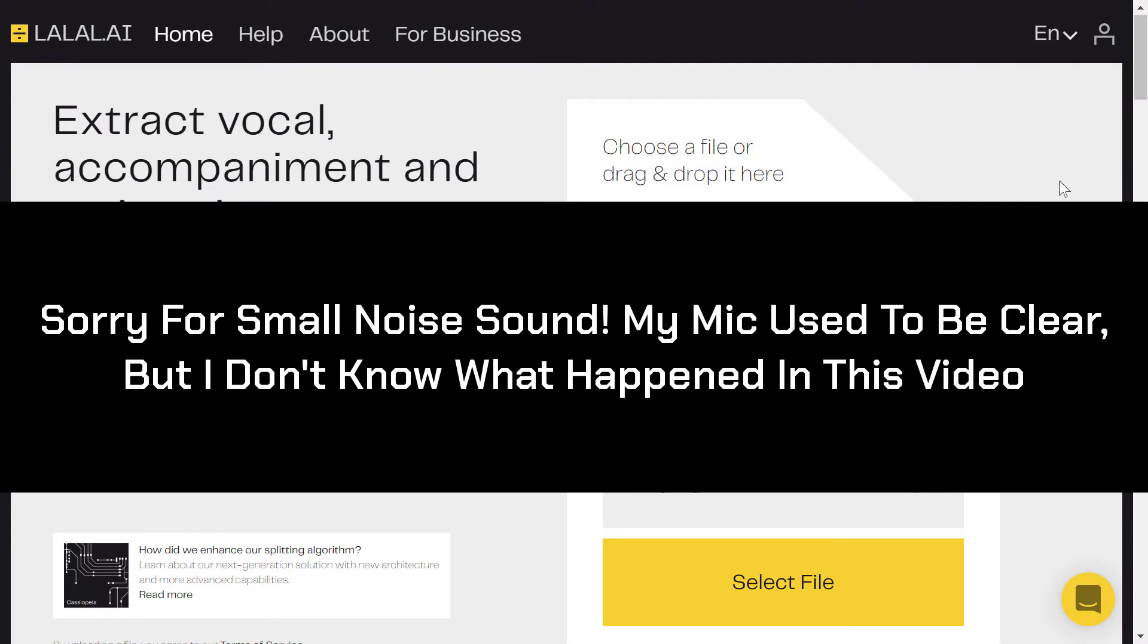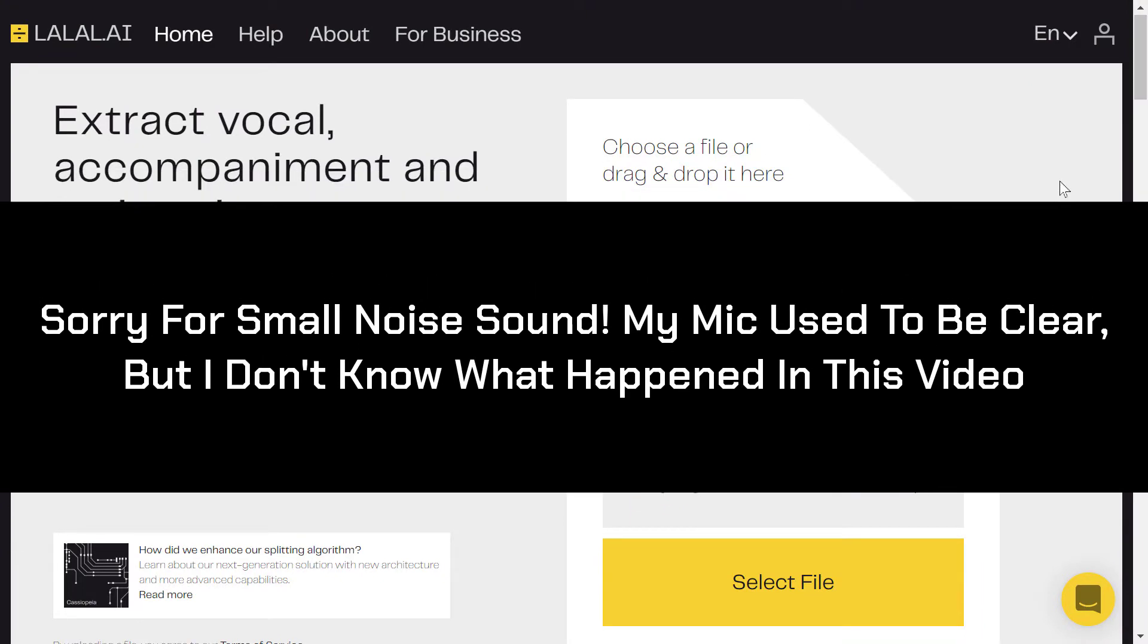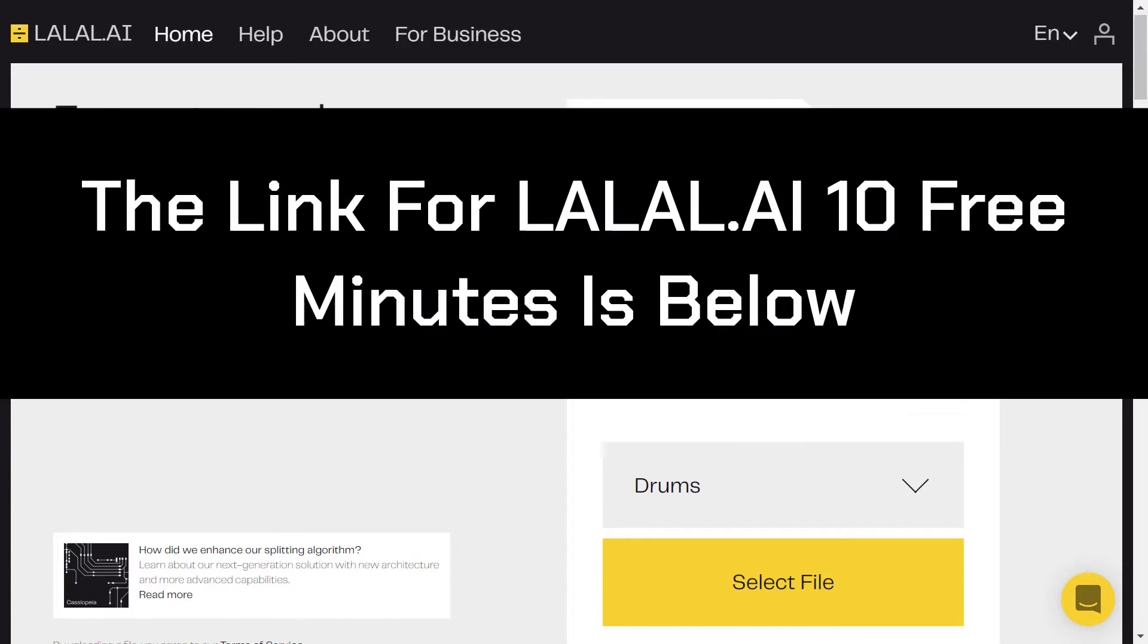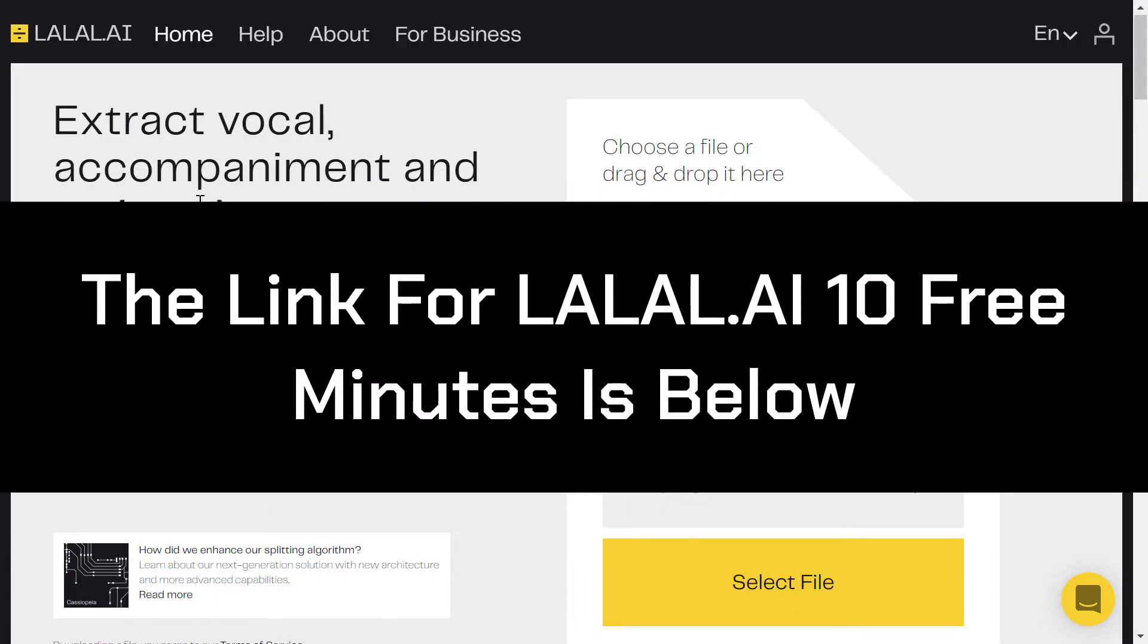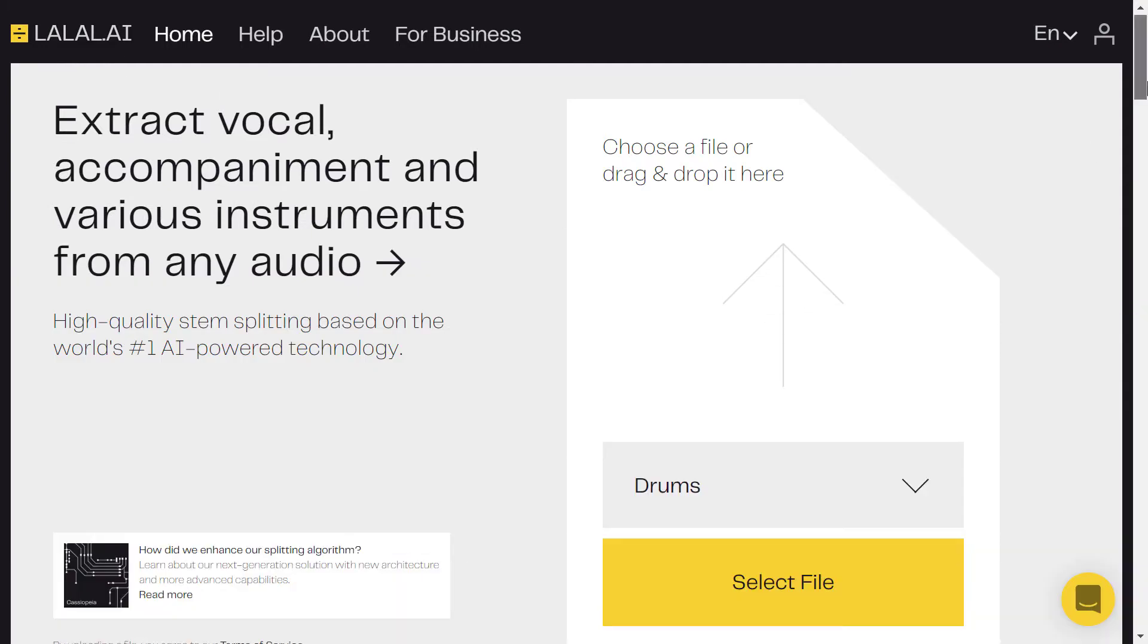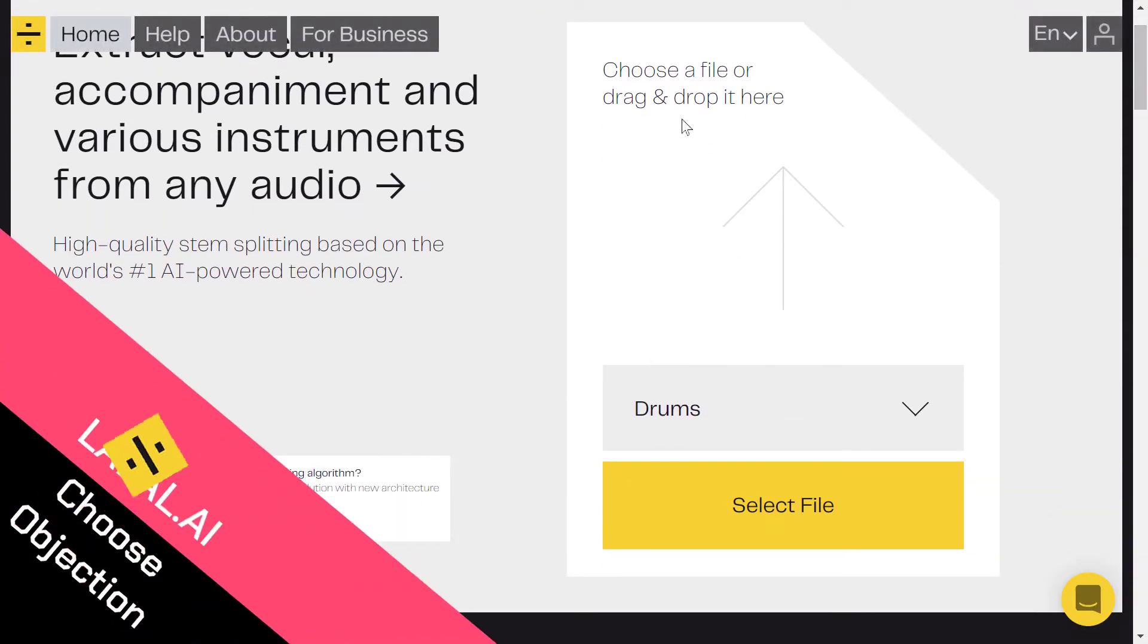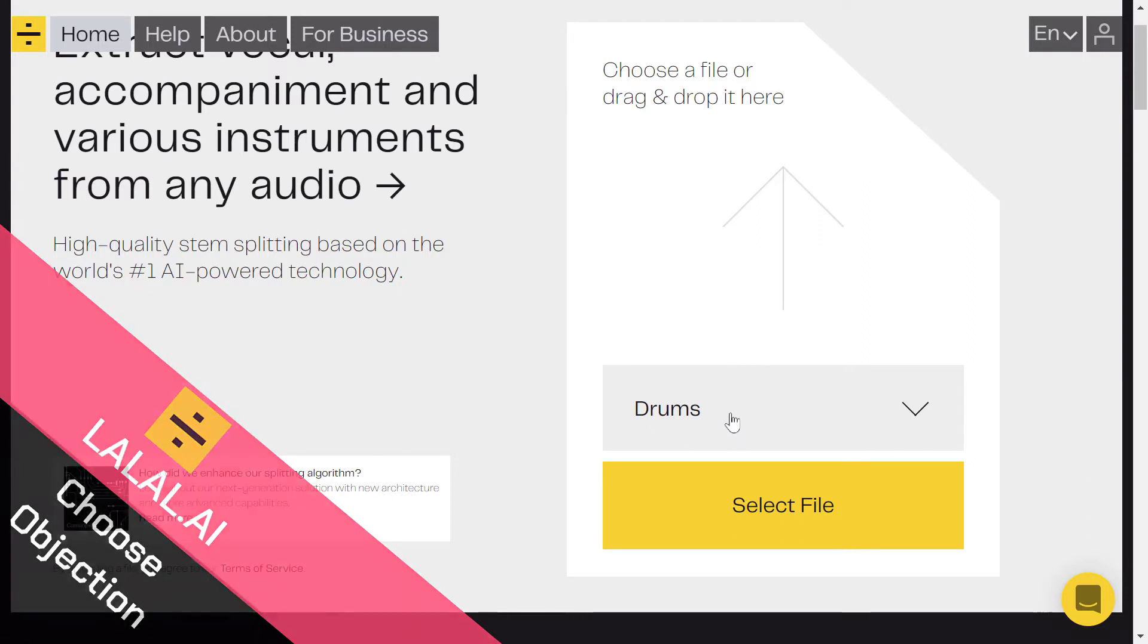In this tutorial we are going to see how to extract, isolate, or remove drums track from a song. So here as you can see, you just need to go to the link down below to lala.ai and then choose your file. First choose what you want to separate.